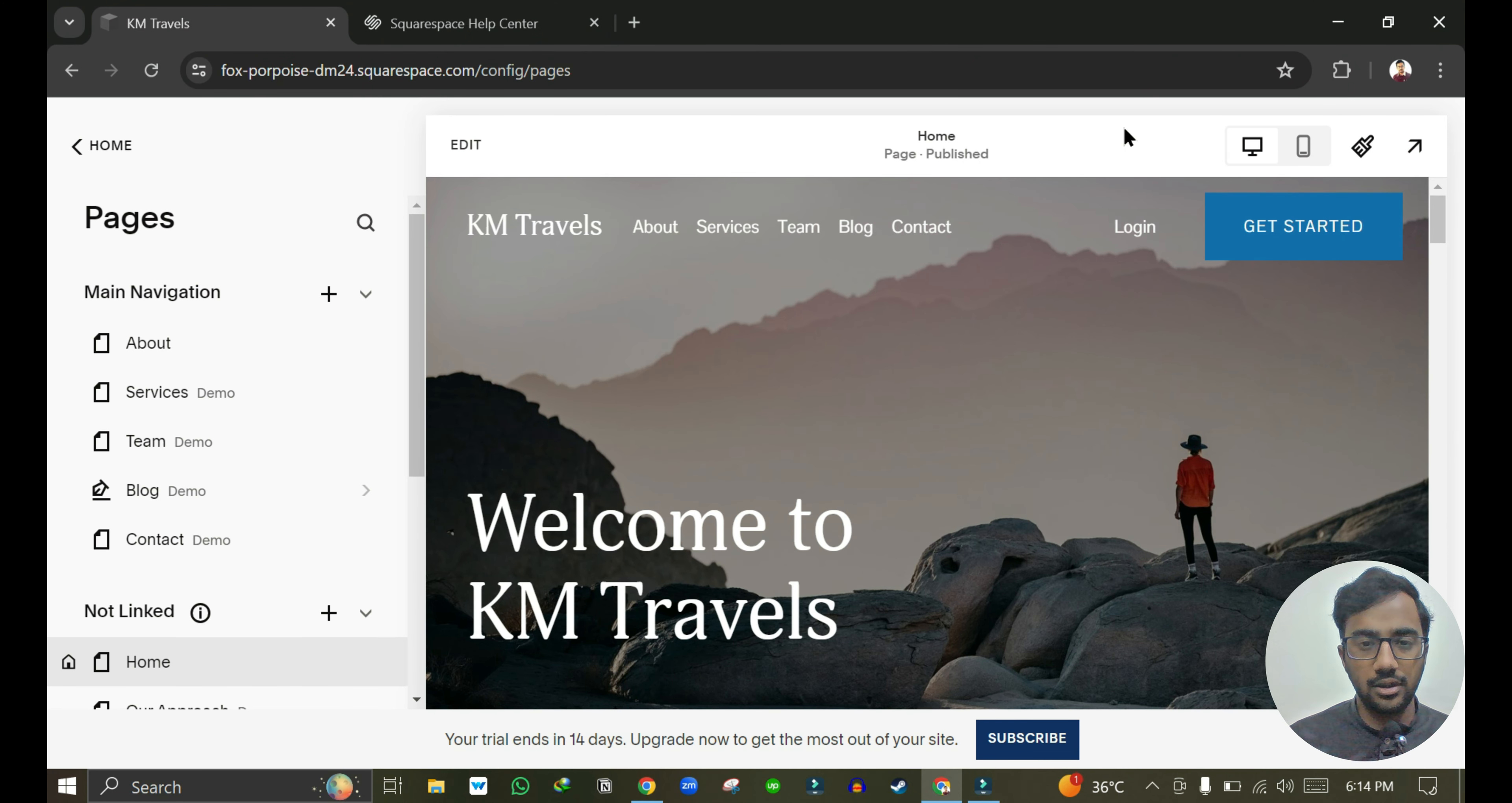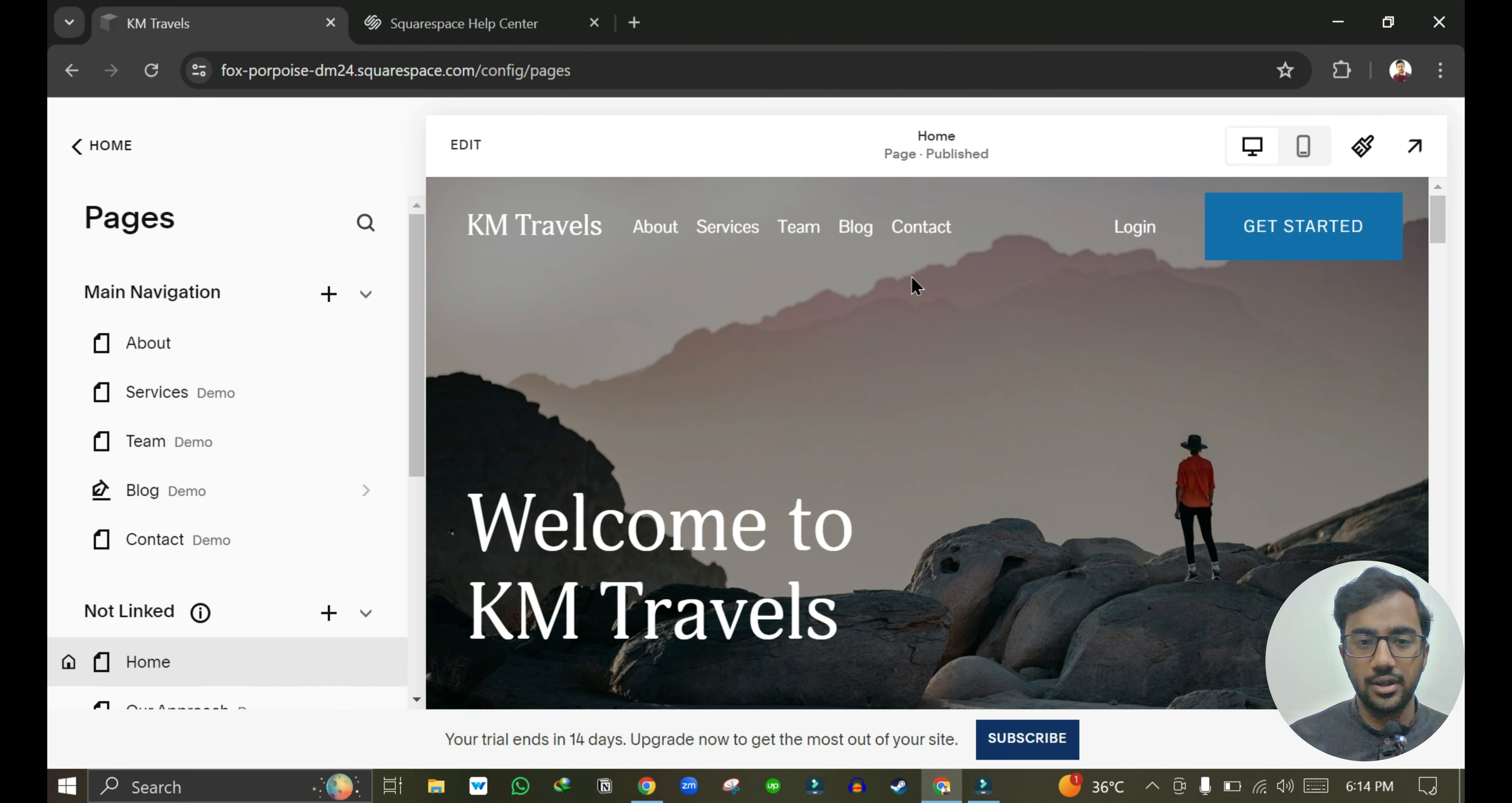In this video I will tell you how you can add a new page in Squarespace website. So here is my Squarespace website.